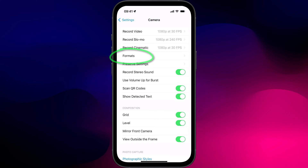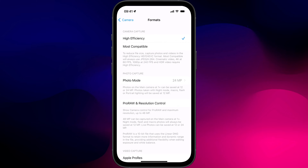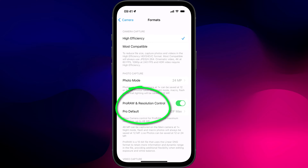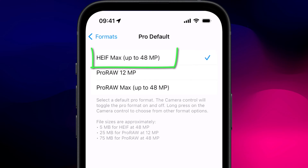So to enable this format, turn on ProRAW and resolution controls in your camera settings and set the default to HEIF Max.